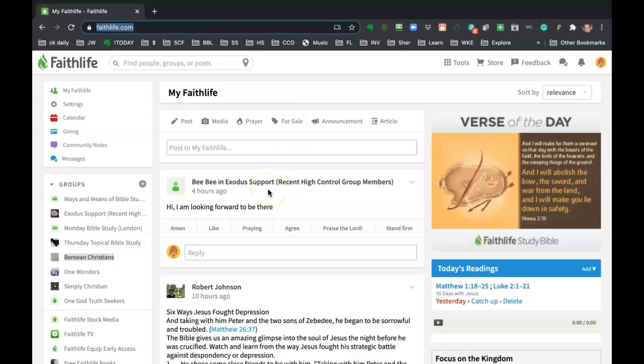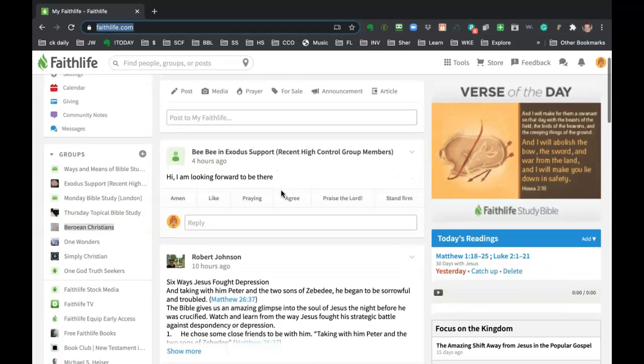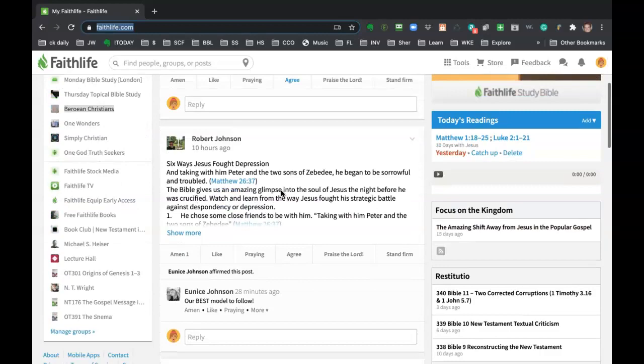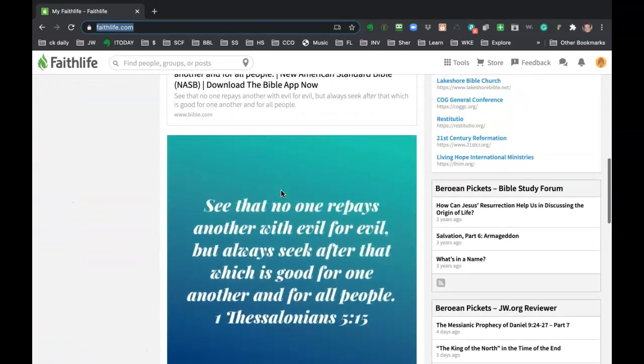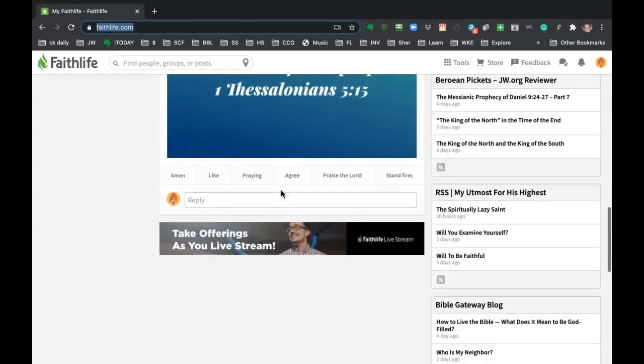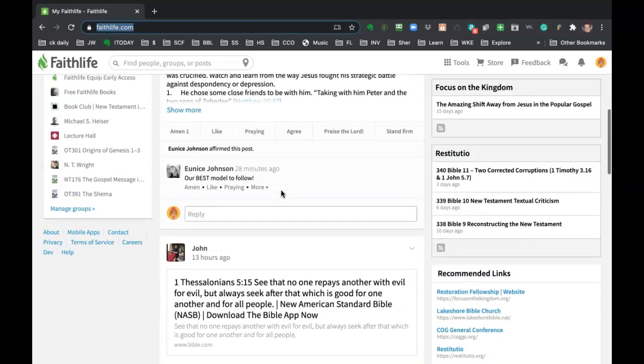So because I belong to several different groups, I'm going to have messages and posts from all the different groups. Okay, I'm just scrolling down here real quick. You can see how that works.